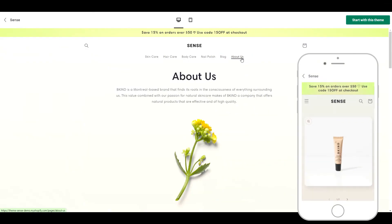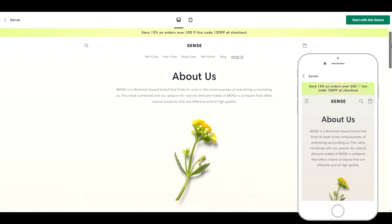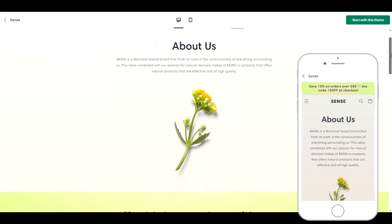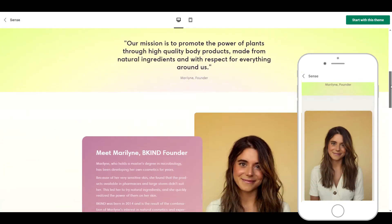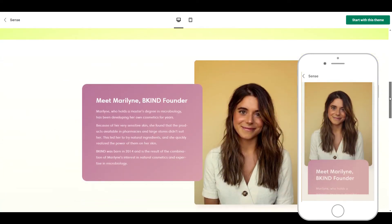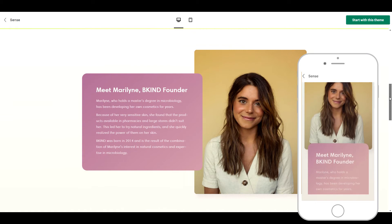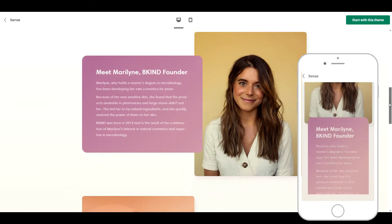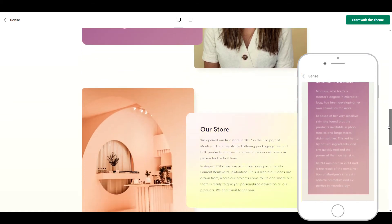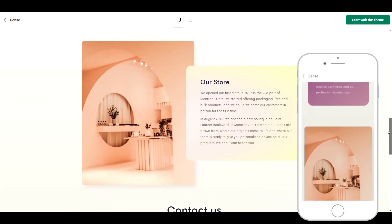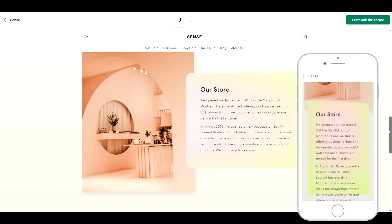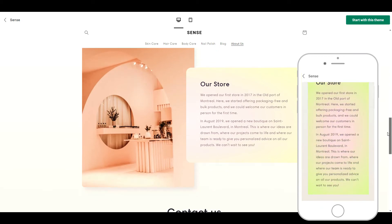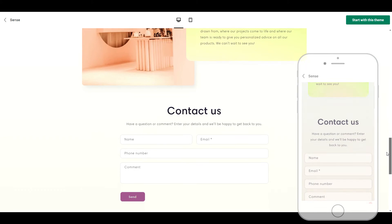The last page I want to highlight is the About Us page. This is another page where we can see how beautifully designed this theme is. We have these photos with a text block slightly overlapping, and again this looks great on mobile as well — they've just had them overlapping vertically instead of horizontally. Overall, a really beautiful theme. Now let's take a look at the next theme.